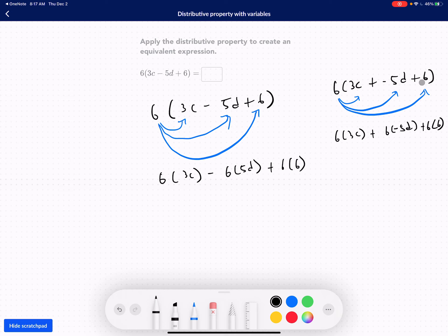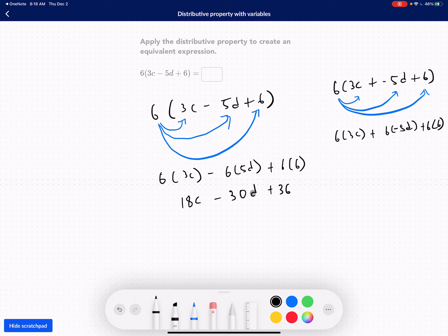So 6 times 3c is 18c, minus 6 times 5d is 30d, plus 6 times 6 is 36. The reason why we can't combine these terms is because they are not like terms. 18c refers to the variable c, negative 30d is a different variable, and 36 is just an integer.